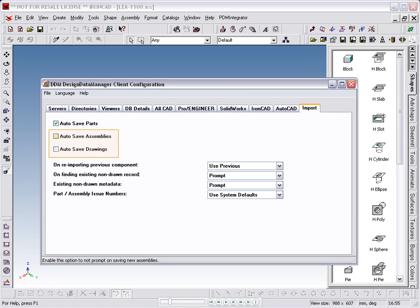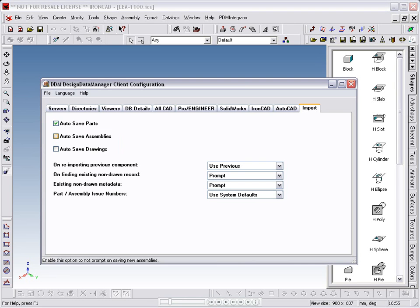However, I have left Auto Save Assemblies and Drawings not selected so that we can monitor progress during the import process. Save any changes and exit the client configuration tool.